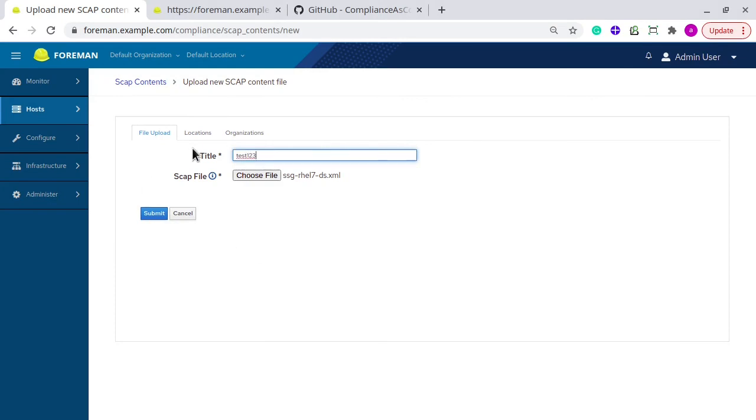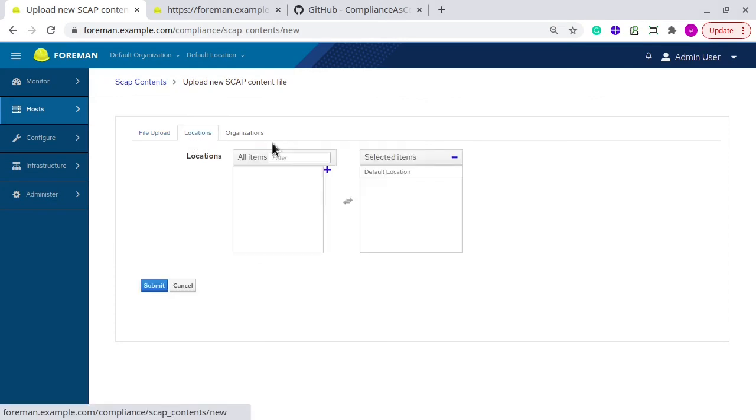You can select different locations and organizations. By default, it has current location and organization selected.